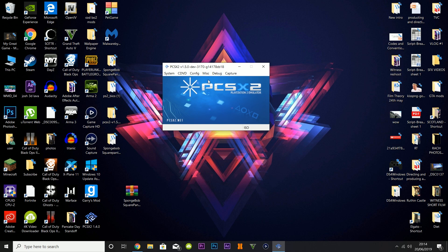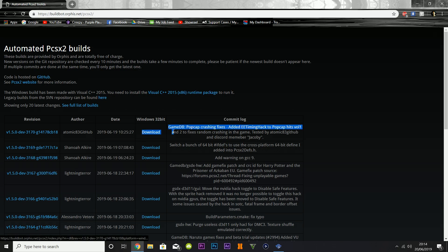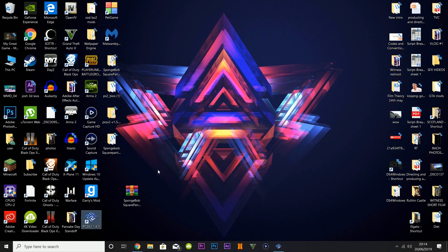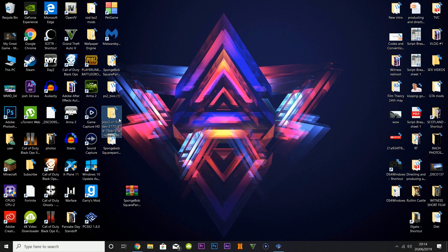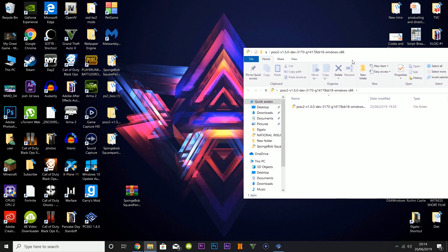All you have to do is head over to the link in the description and download the latest version. Click download, you'll get a zip file, extract it, and you should have your folder.